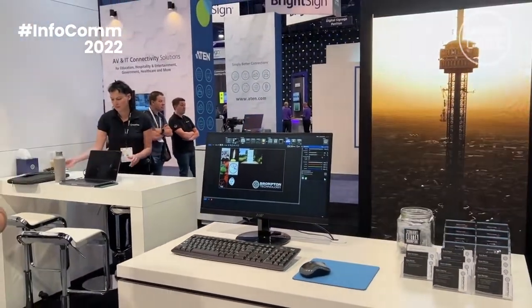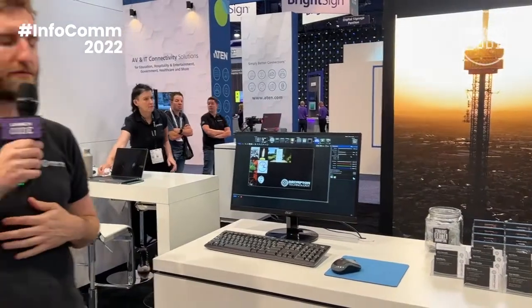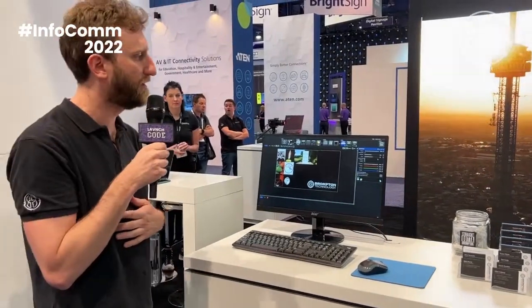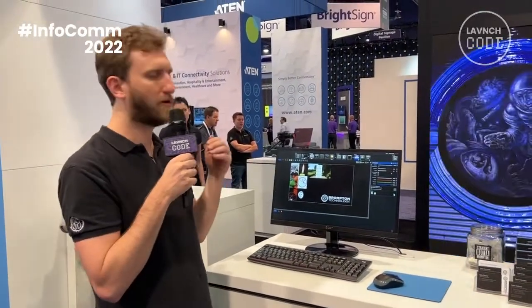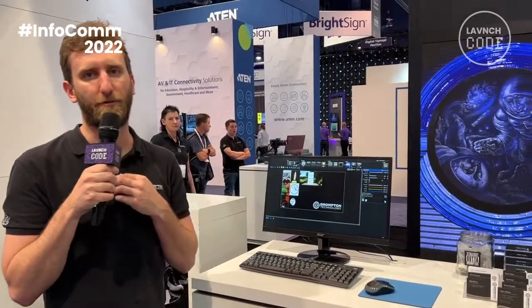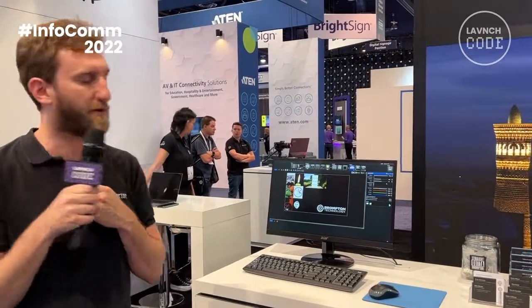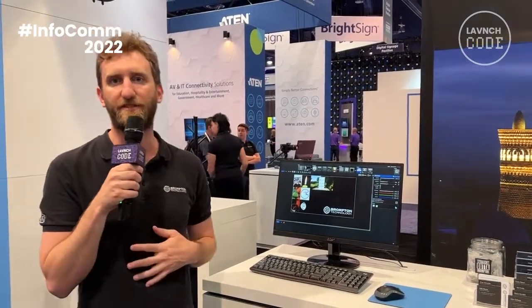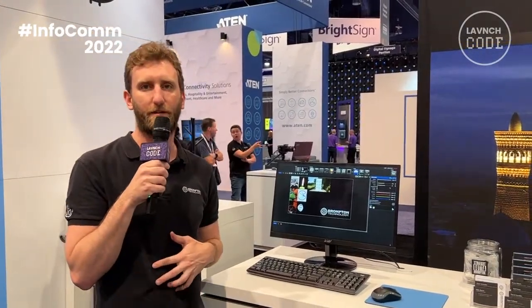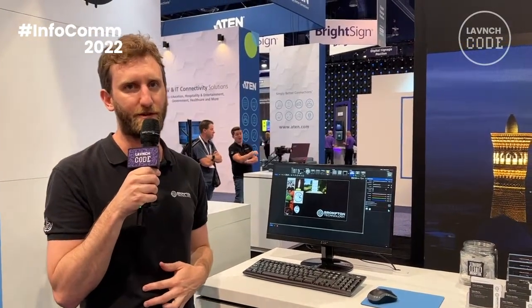We also have a new feature called Extended Bit Depth, which is here to improve your low brightness performance. If you want to hear more information about that, visit our website at BromptonTech.com.